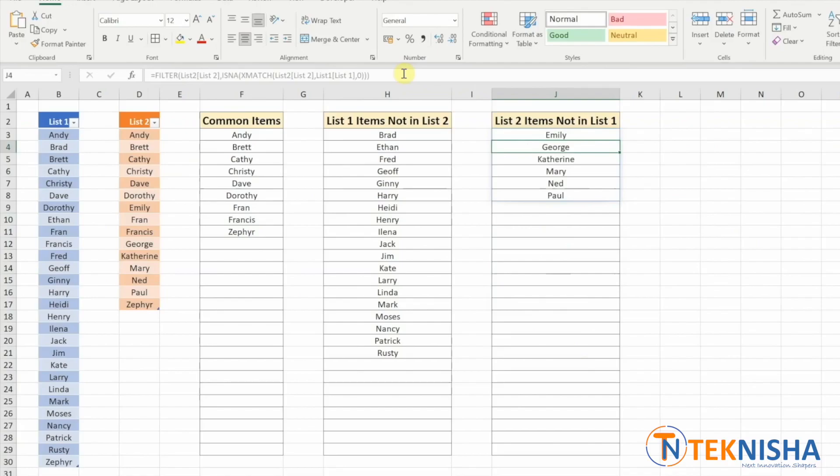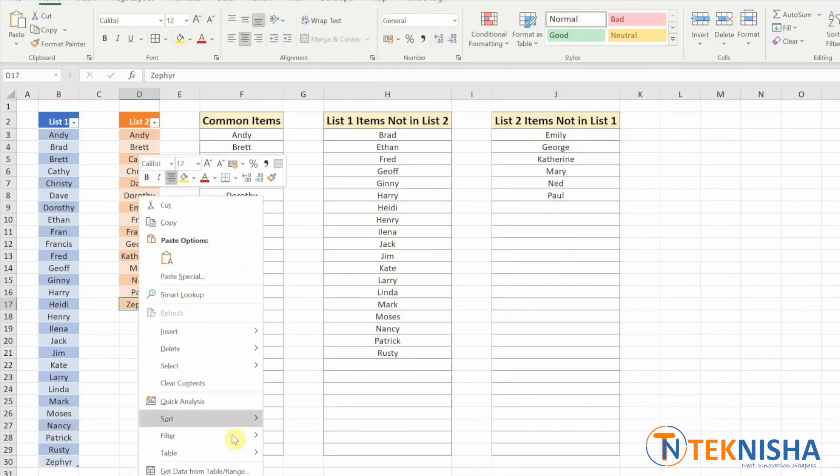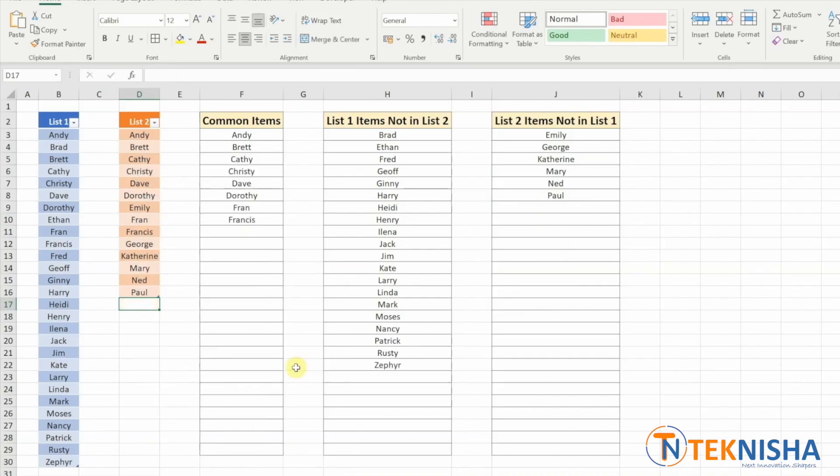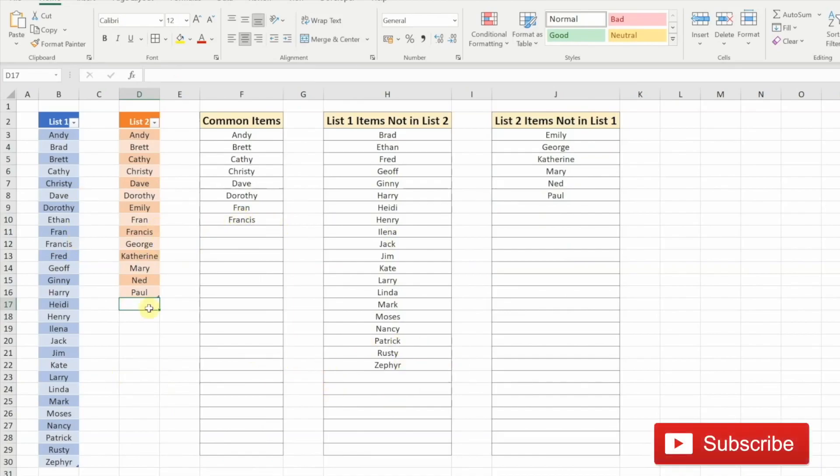Let's say that I'm going to delete Zephyr right now from list two. Delete table row. You see that Zephyr is moved away from common items and it's come into list one items not in list two.